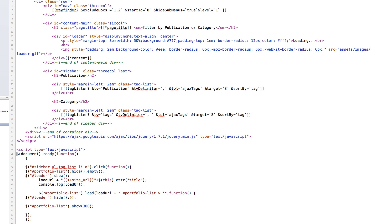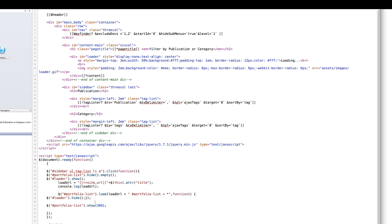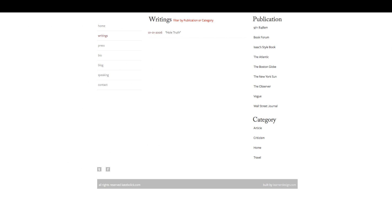And then we've got a cute little AJAX loader which will show, and then this little variable is really cool: loadURL equals, and then it takes your site URL and then it looks at the tag link's title and it pulls its attribute of title. And then this portfolio list, which we've emptied up here, loads the URL, and then the AJAX loader is hidden, and then that list which we've just filled with results gets shown.